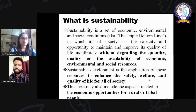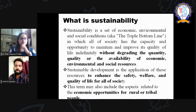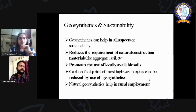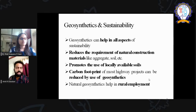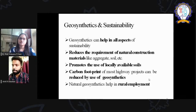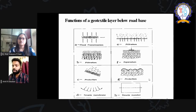Now, how can we use geosynthetics for sustainability? Geosynthetic materials can be used for different kinds of structures — for replacement of aggregate and soil reinforcement. We can use them to enhance soil properties or slope protection. We can also promote the use of locally available materials to decrease carbon footprint and increase rural employment. In this figure, you can see that geosynthetics can be used for different functions like fluid transmission, filtration, separation, protection, and as tensile members.